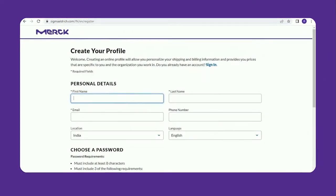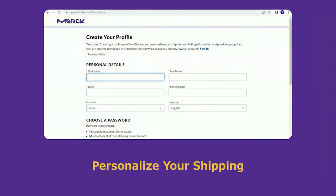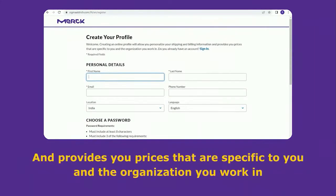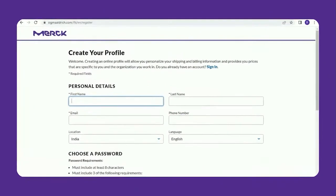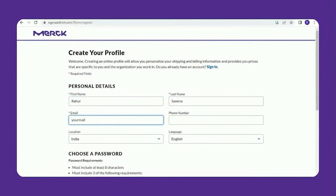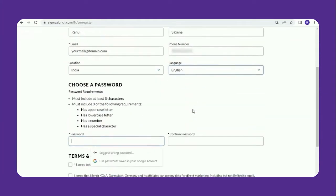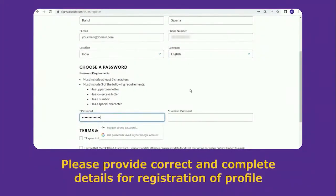Creating an online profile will allow you to personalize your shipping and billing information and provides you with prices that are specific to you and your organization. Fill in your first name, last name, email, phone number, location, and language, and choose your password.